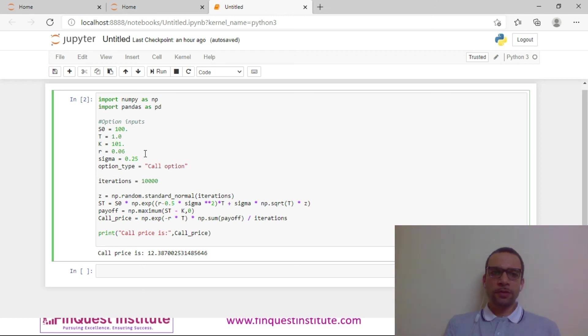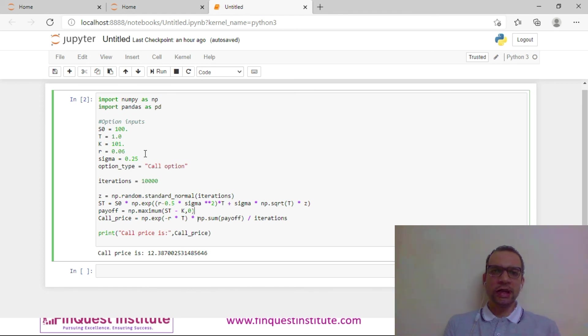In case I have to do it for a put option, then it is easy. I simply need to change the payoff condition and by doing that I can price a put option.